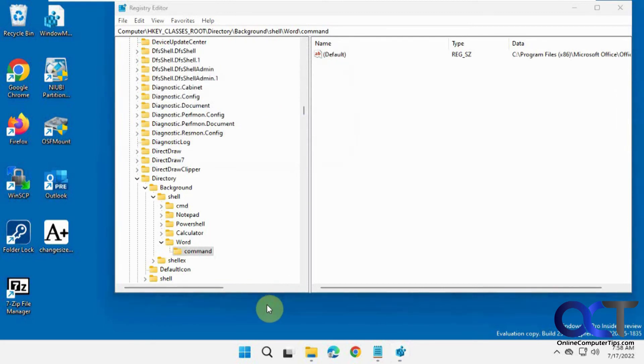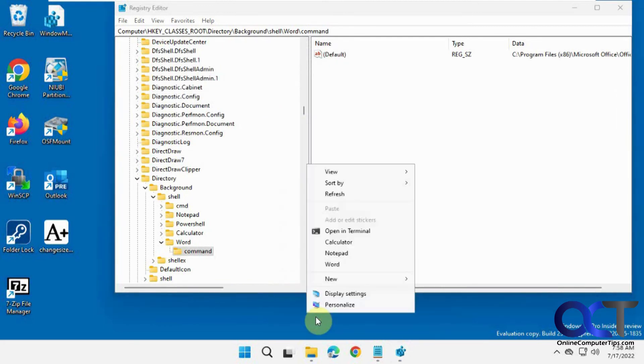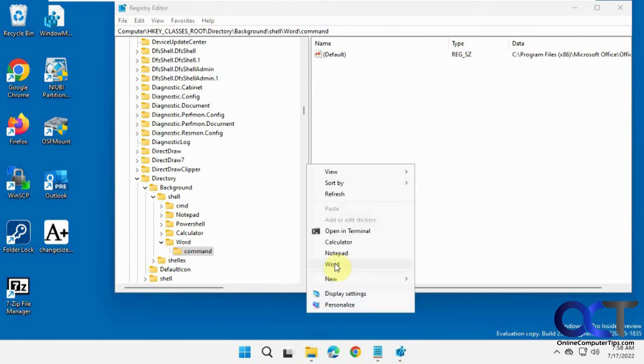So now we right click. Show more options for Windows 11. And now we have Word.